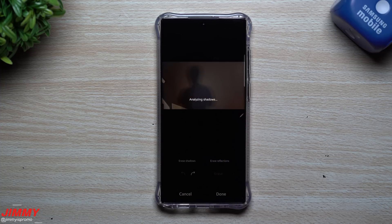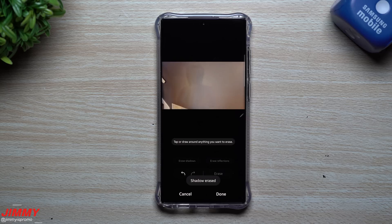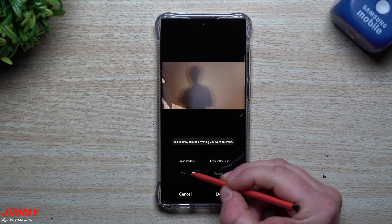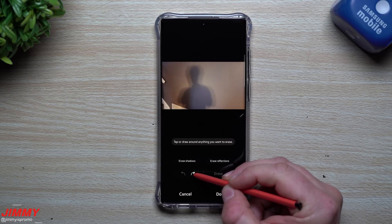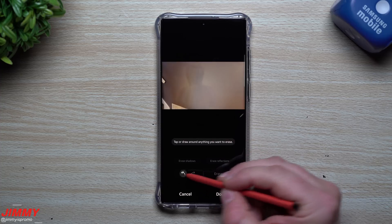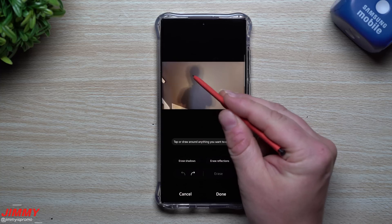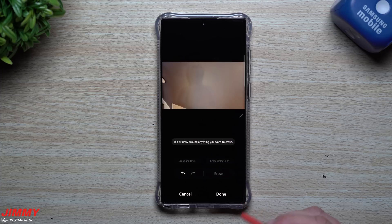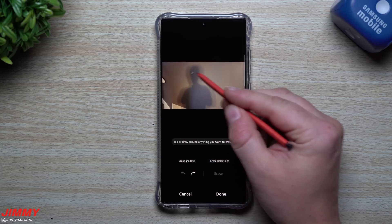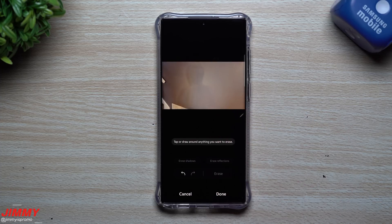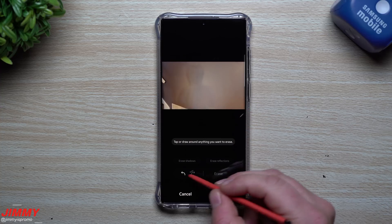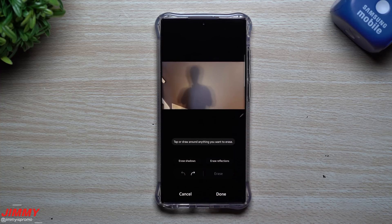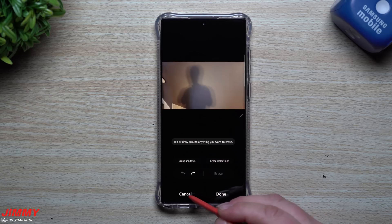Here are the two new options: erase shadows and erase reflections. Let's see how it does with a hardcore shadow sitting right there on the screen. You can see it's trying to get rid of it — there are kind of three layers of my shadow. It does a pretty good job getting rid of the main, darker shadow. You can hit done for the end result, or go back and forth with the arrows to see how well they are performing.